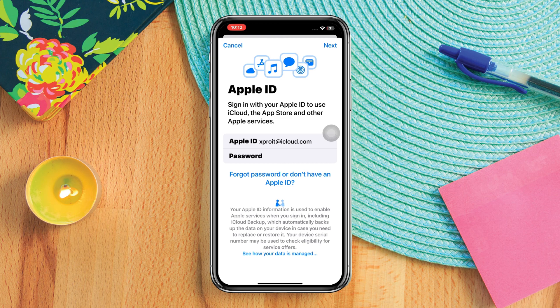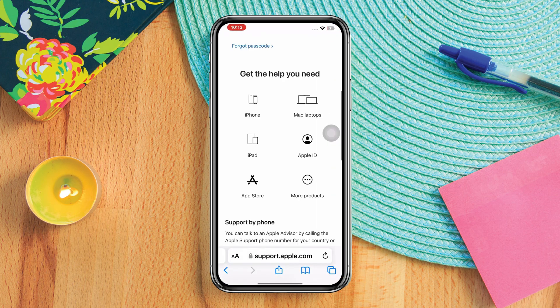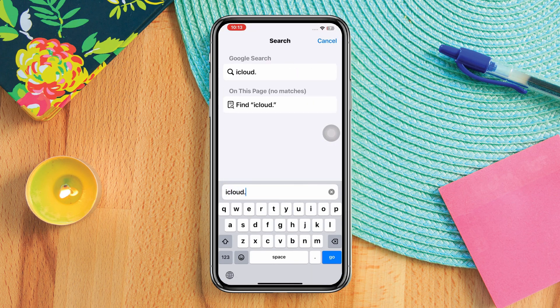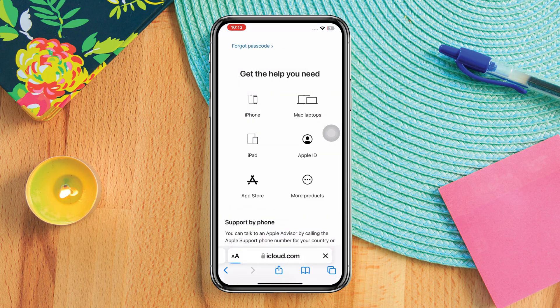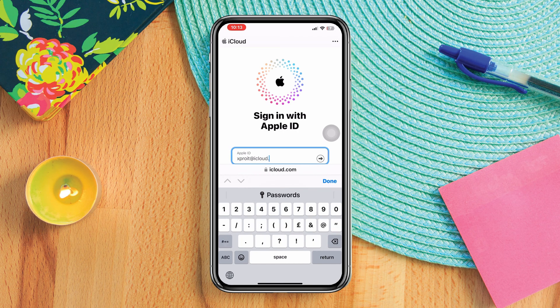Solution 3: Log in to the iCloud website. Open a browser and type iCloud.com. Enter your Apple ID, enter your password, and check your issues.